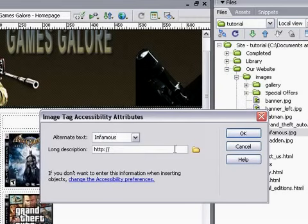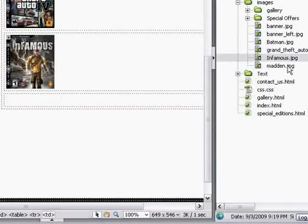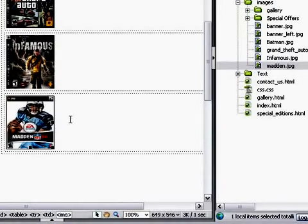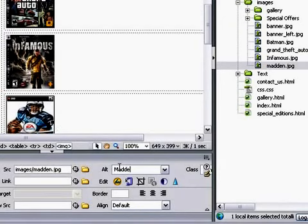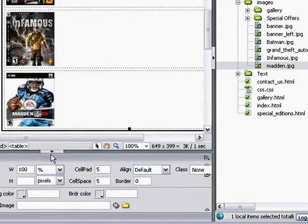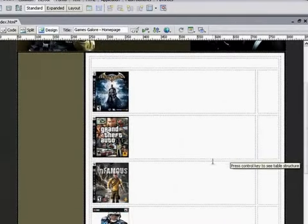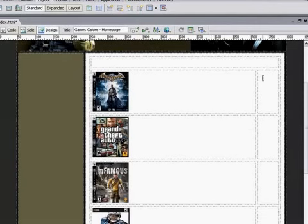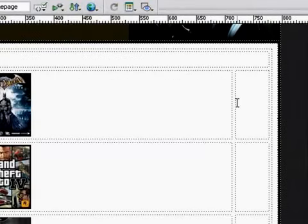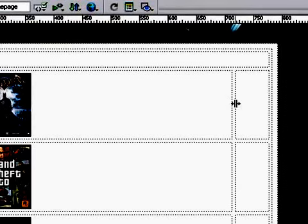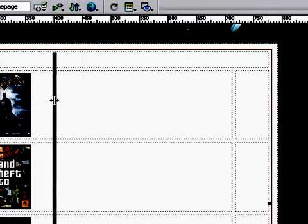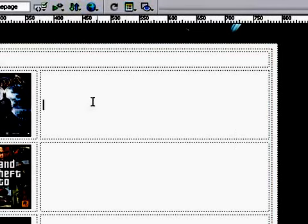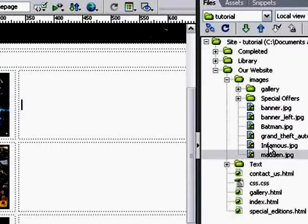Drag Infamous — if I can spell it — and then finally drag Madden into the last cell. I didn't name it, so let me click on the picture, come to the alt box and call it 'Madden'. So we now have our pictures in. Next we want to make a bit more space to add our text — click in between the two cells, the cursor changes to two arrows. Hold left-click and drag the cell across.